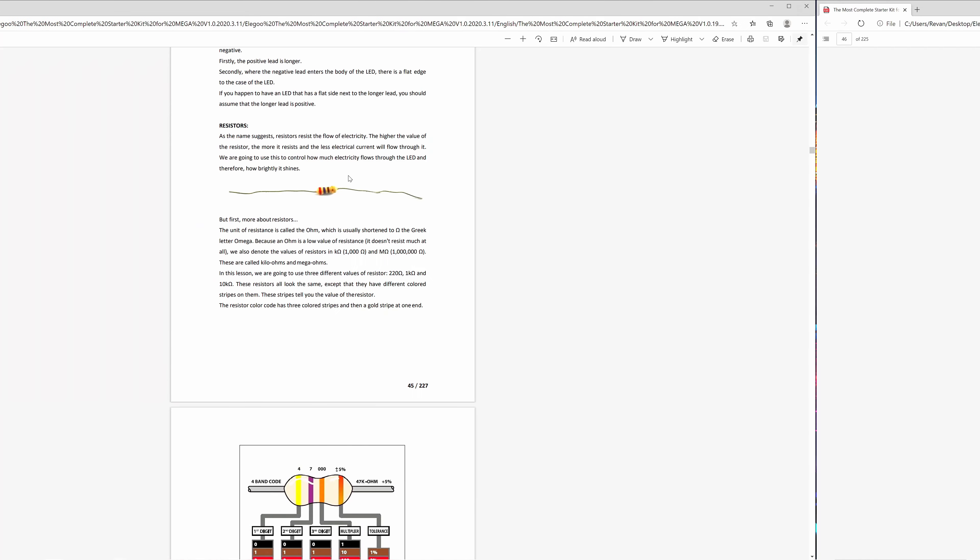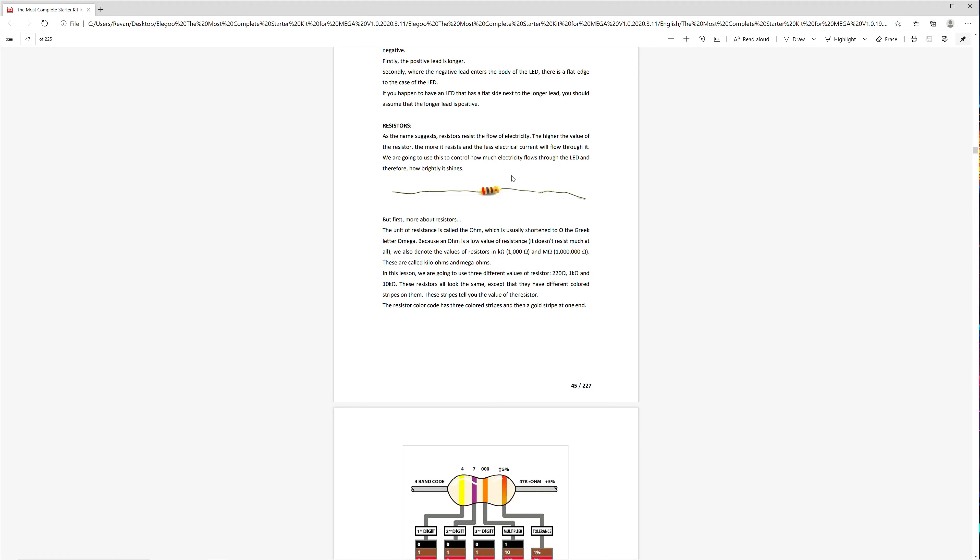The lesson plan also touches on the basics around resistors. Resistors resist the flow of electricity. The higher the value of the resistor, the more it resists, and less electrical current will flow through. We use resistors in this project to control how bright the LED shines.